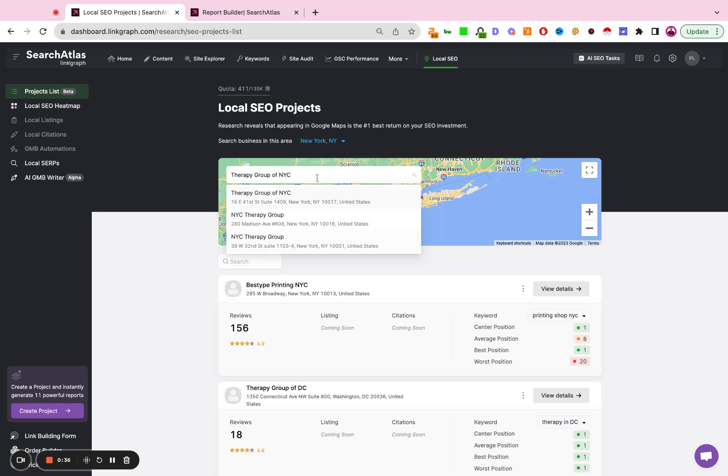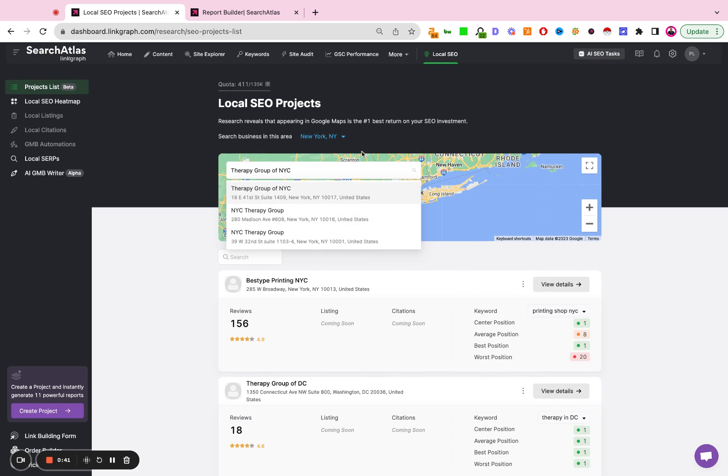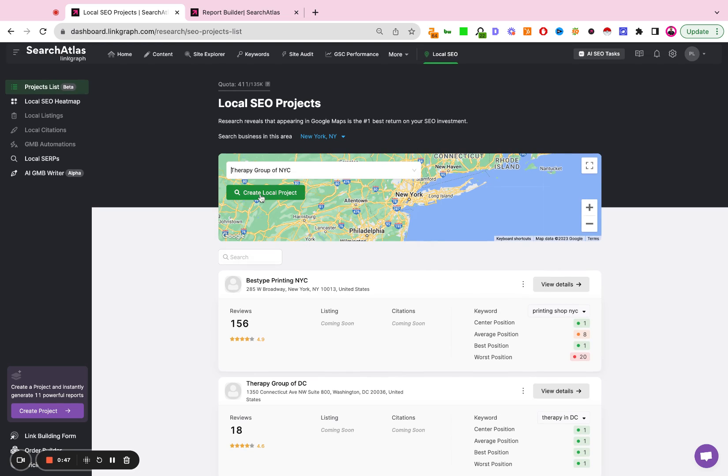Please note that it can take a little bit of time to finish that initial search. So don't click out until the listing is loaded. You're then going to find your business and create a local project.